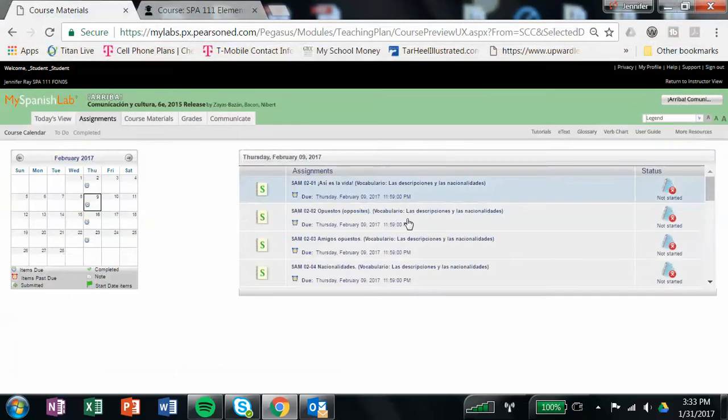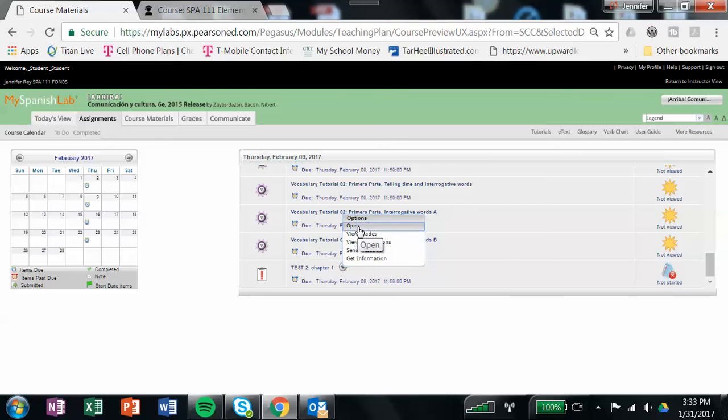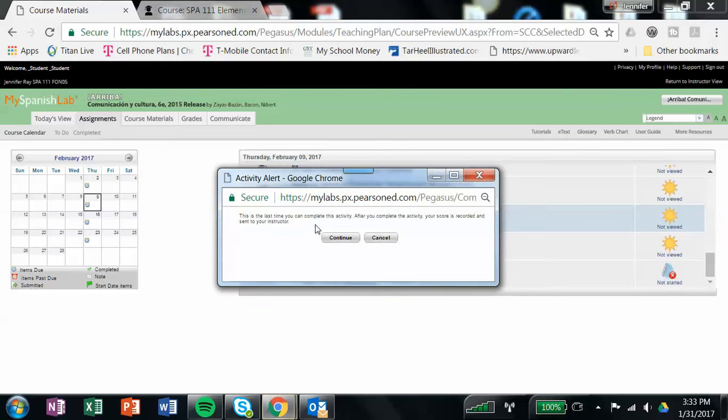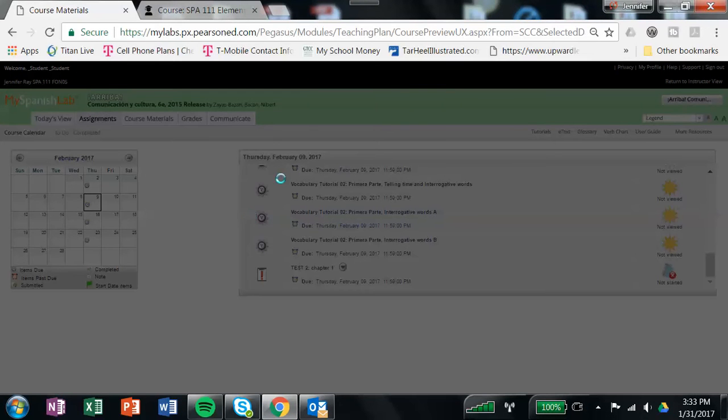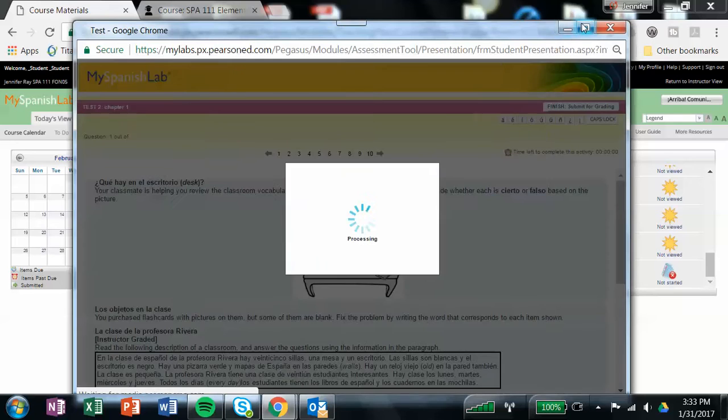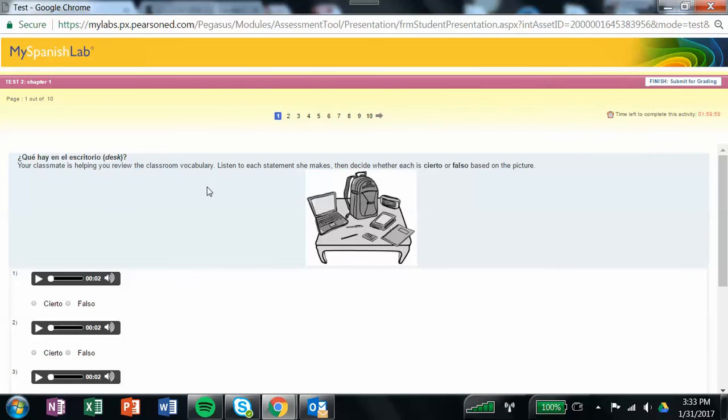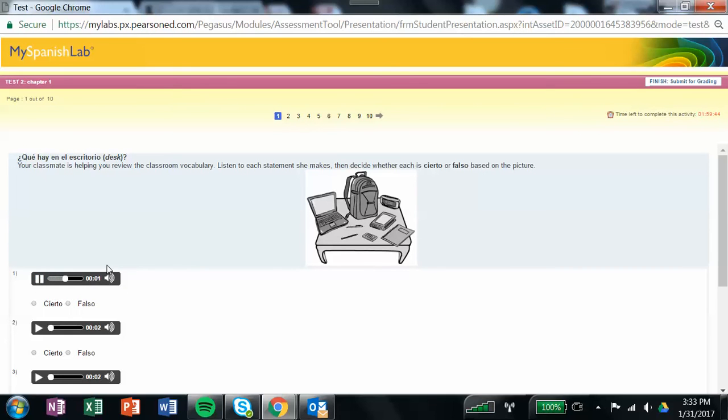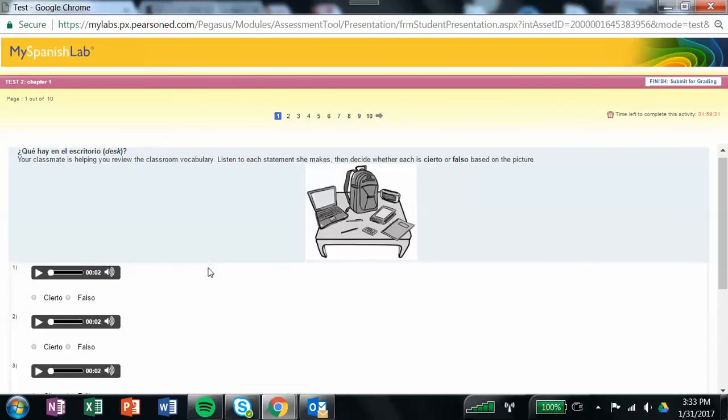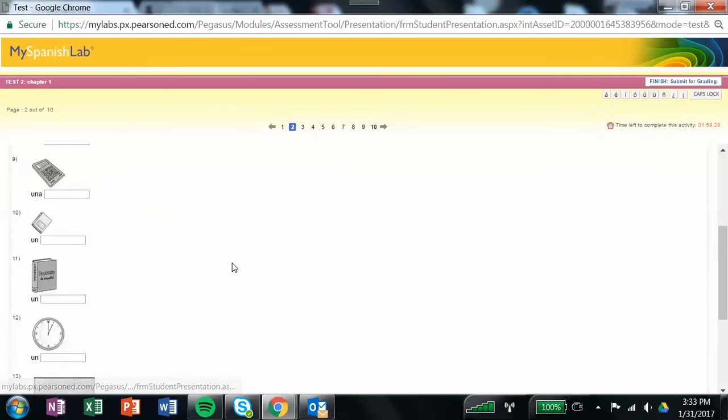You also have a test this week, so I'm going to open up the test and go over the test with you. The first part of the test, your classmate is helping you review the classroom vocabulary. Listen to each statement she makes, then decide whether the statement is true or false based on the picture. The statement's going to say something like, en el escritorio hay tres lápices. You look at this picture, and if the statement that was said is true, you would click Cierto, and if it's false, you would click Falso. When you finish that activity, go on to the next page.